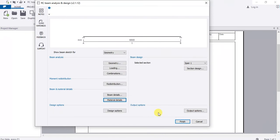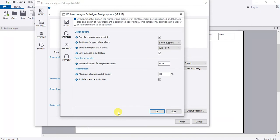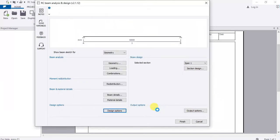In Design Options, set where you want to check shear from — let's say d from the support. The maximum allowable redistribution is 30%, but we're not doing redistribution in this case so just ignore that. Click OK, then go to Section Design.